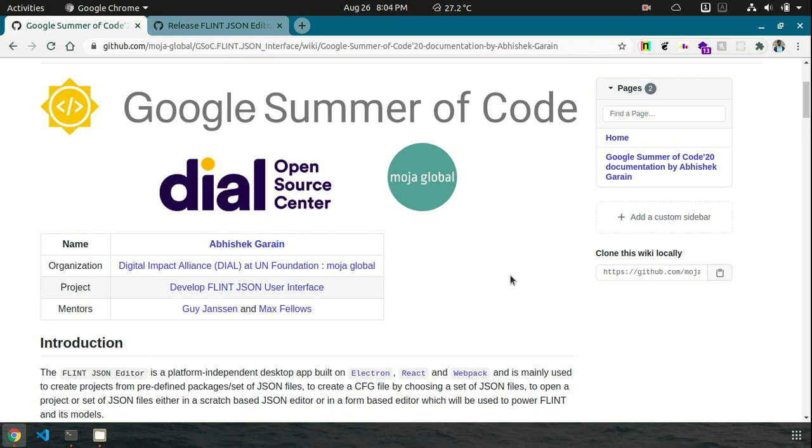Hello, my name is Abhisatth Gaurai, a Google Summer of Code 2020 student working under Digital Impact Alliance at Eventfoundation Organization and under Moja Global as the Umbrella Organization. My project was to develop Flint JSON user interface, which is a platform-independent desktop app built on Electron and React.